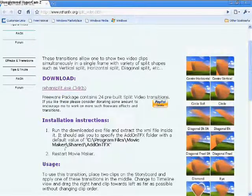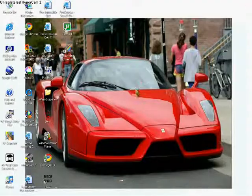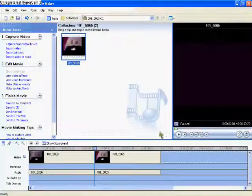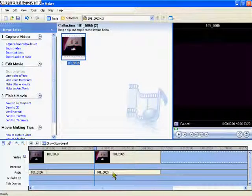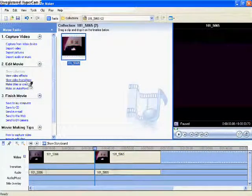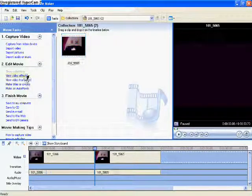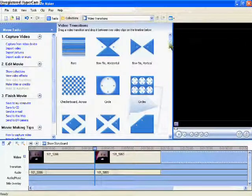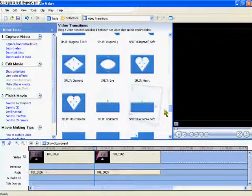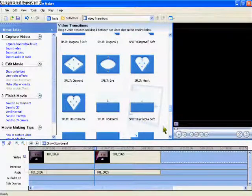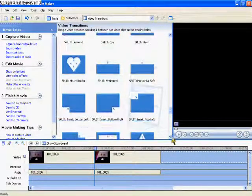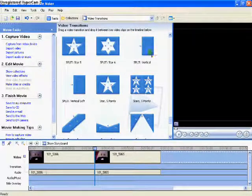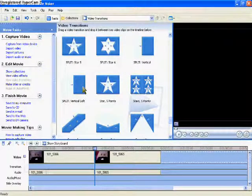Then go to Windows Movie Maker and open the two clips you have. Go to Video Transitions, and then go to either Vertical or Vertical Soft.